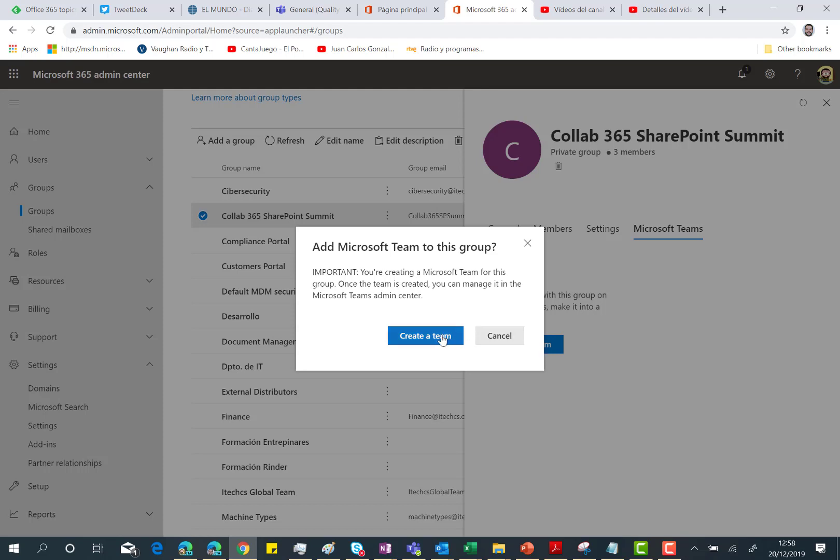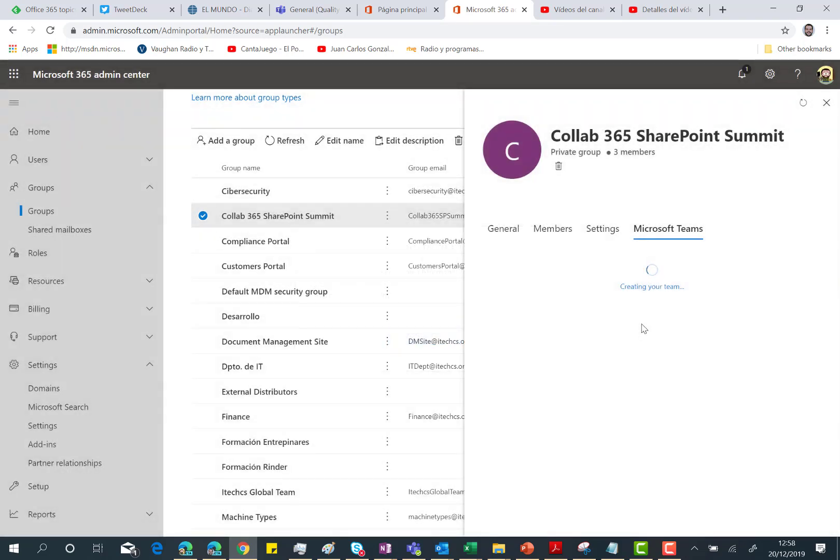So let's click on create a team. And this is starting the process of creating the team in this tenant.